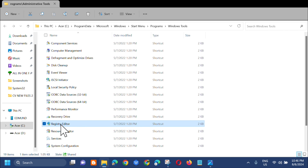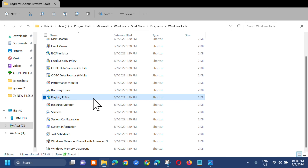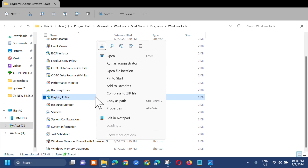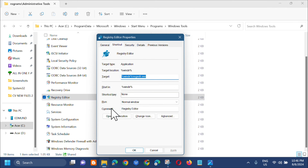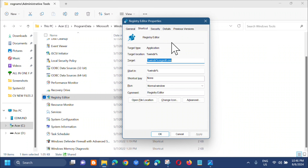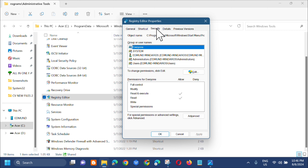Next, select the Registry Editor, then right-click and select 'Properties'. In the Registry Editor Properties window, click on the 'Security' tab at the top.